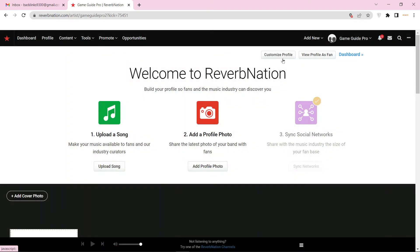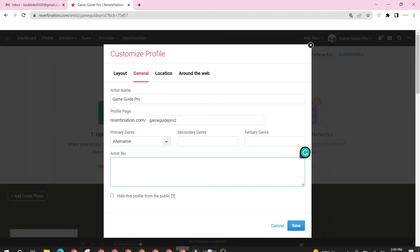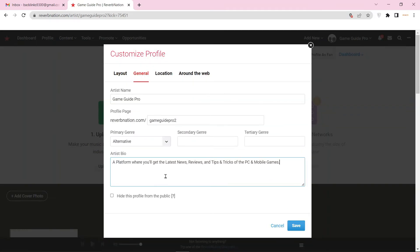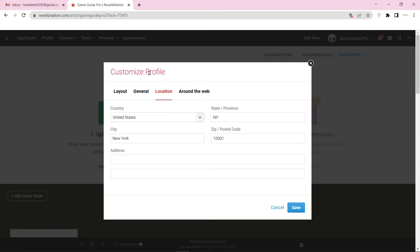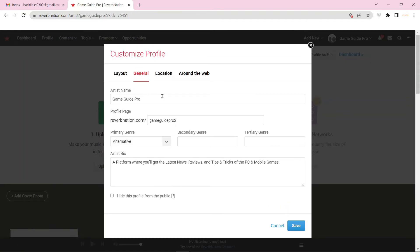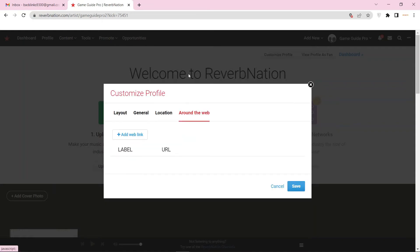Now click the customize profile option and enter your bio and other basic information. Then select the web links option and enter your website URL.